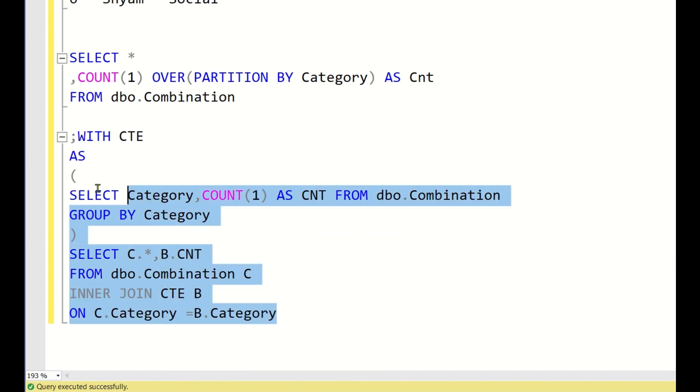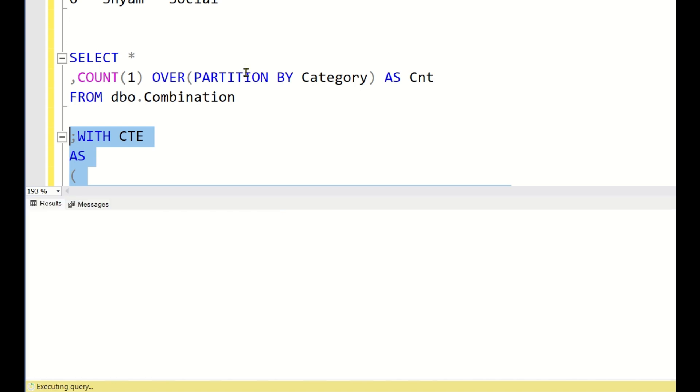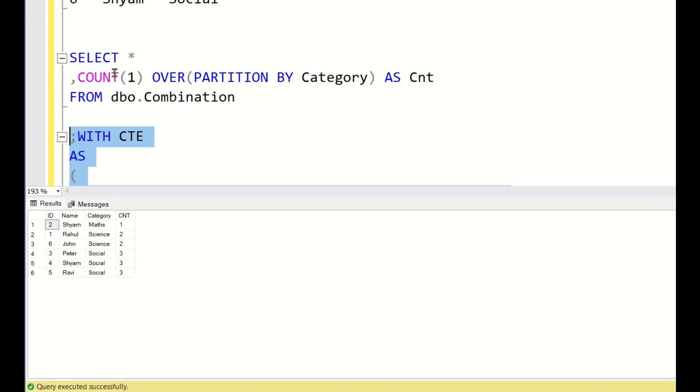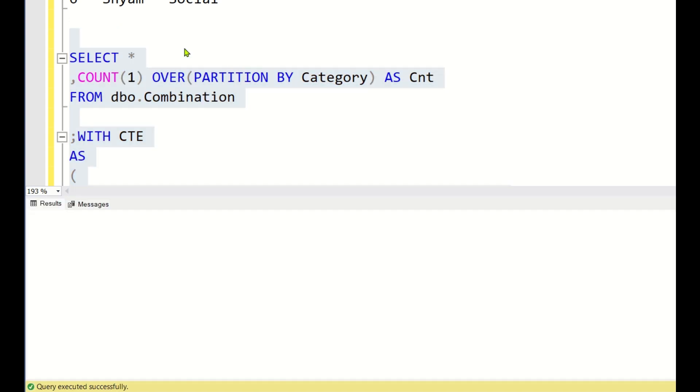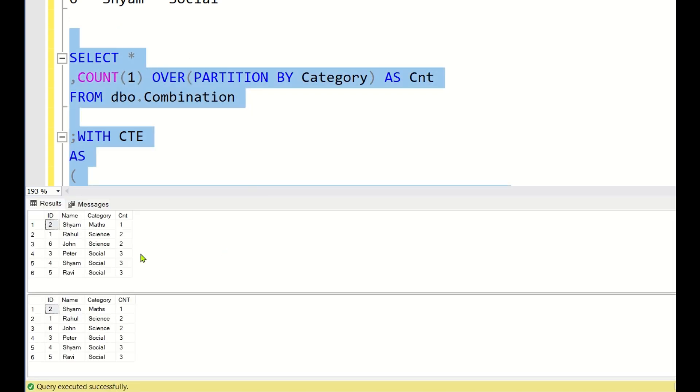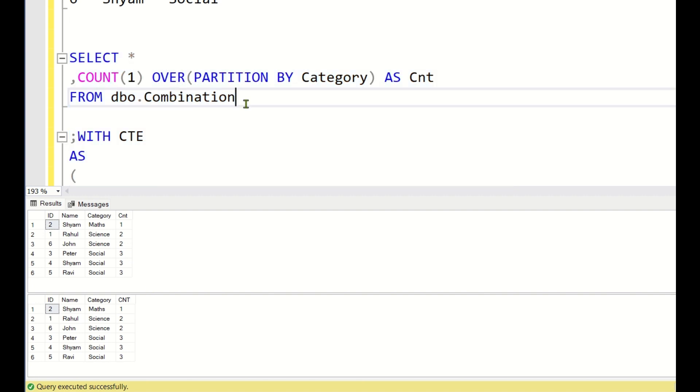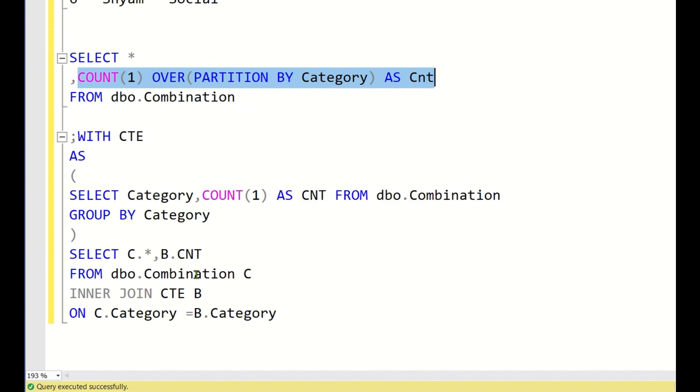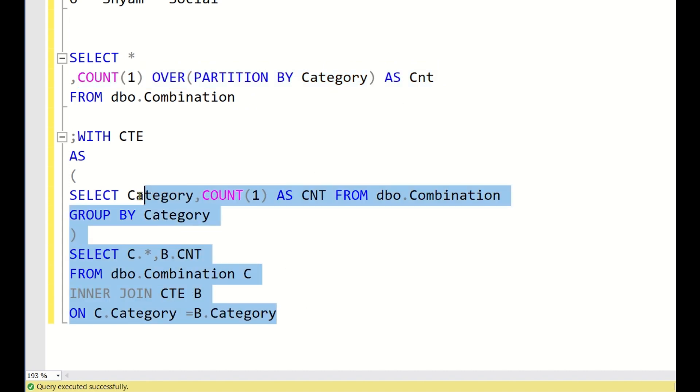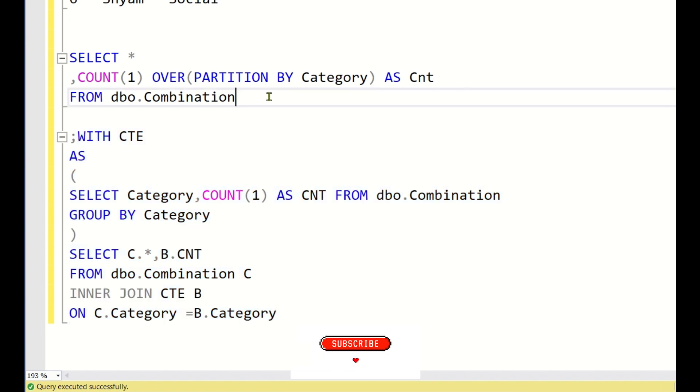You keep this in a CTE with CTE as, and then select from dbo dot combination C inner join CTE B on C dot category is equal to B dot category. And here you can write C dot star comma B dot count. This will also give you the same output. If you run these two queries together, both will give you the same output. It is just that you can simply write this in a single statement instead of writing multiple CTEs.